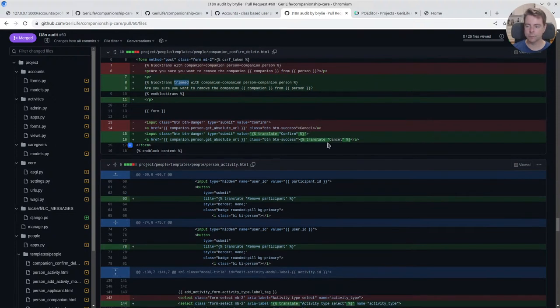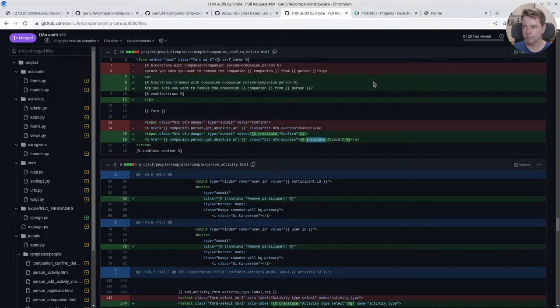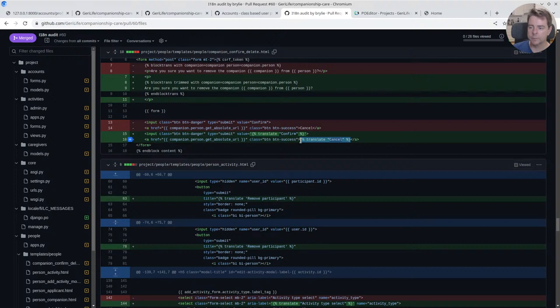We'll show what that looks like here in a moment. And the other type of translation is just you use a translate tag and you put your English there. So we use this throughout, for the most part, throughout all the interface.